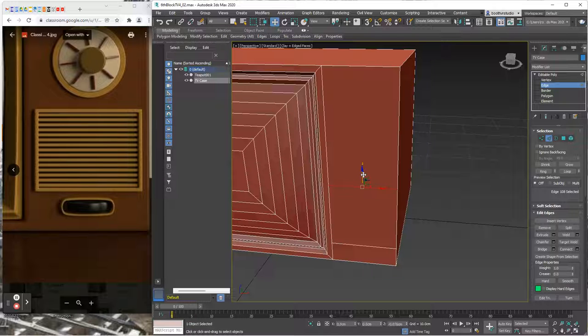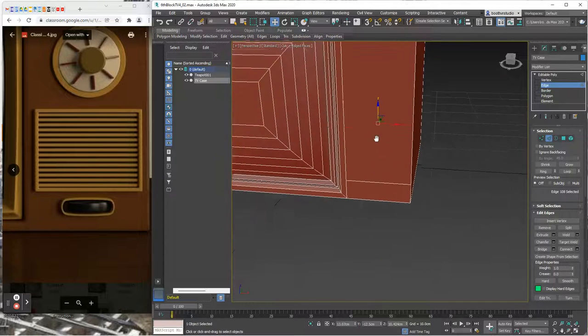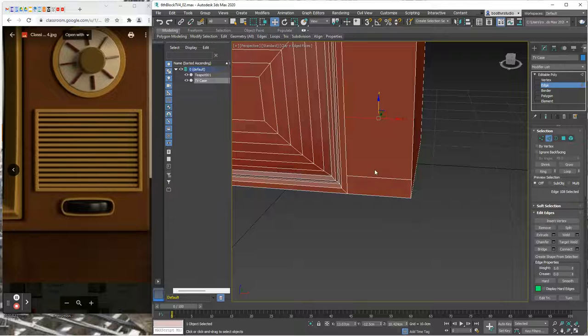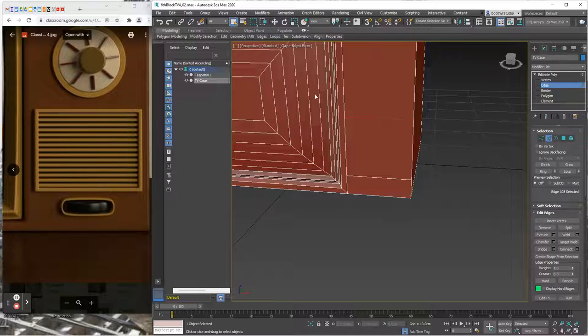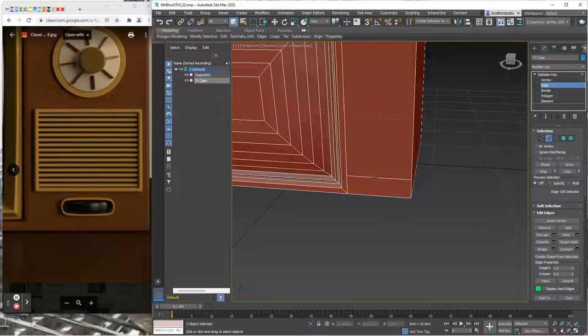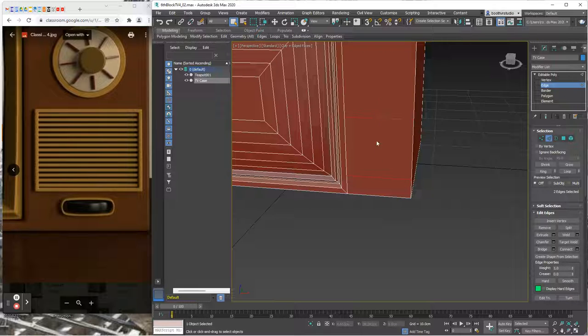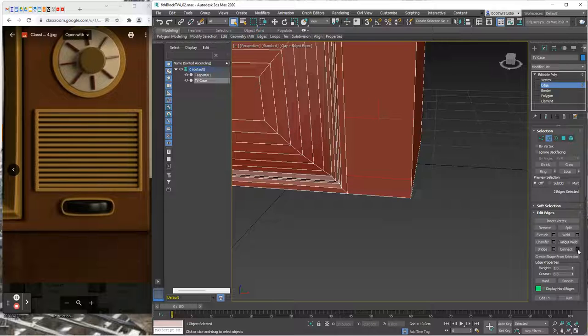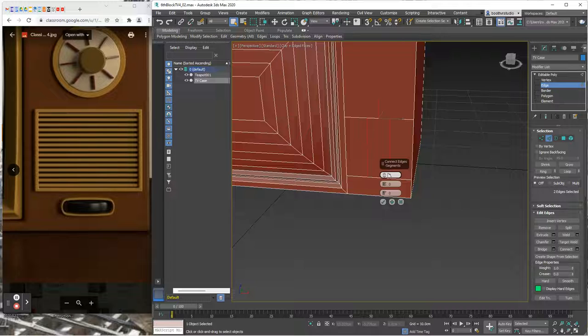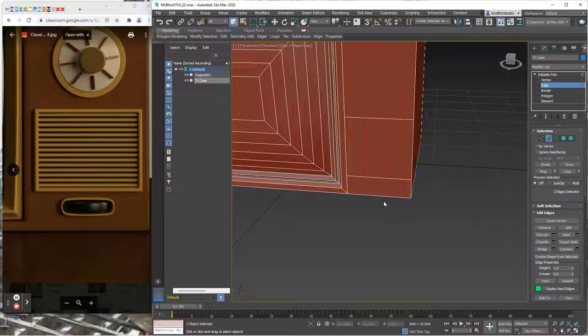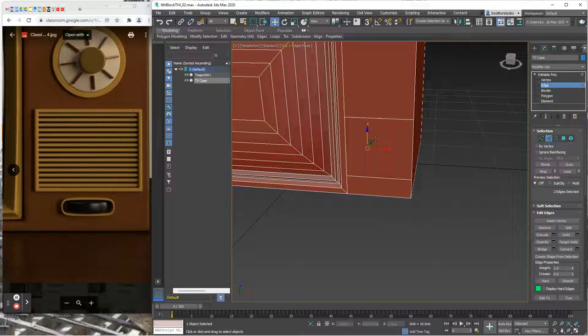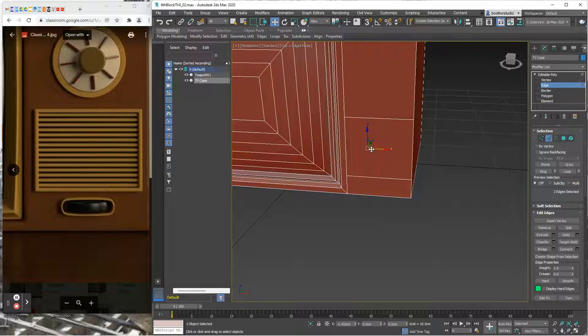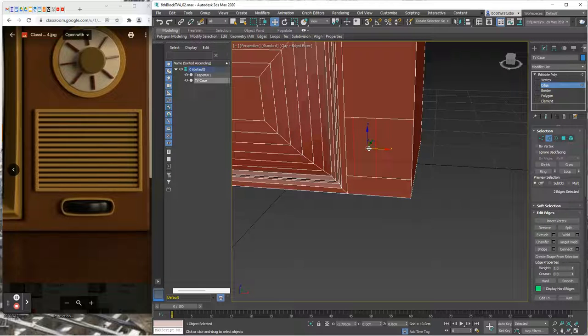Now that creates the space. I'm going to click on the select object tool so I don't accidentally move anything. Press my control key, select that edge. I want these two edges selected, the two edges I just created. I'm going to click that connect menu again and I want two edges here and I'm going to click OK with the green check mark.